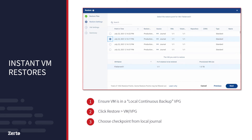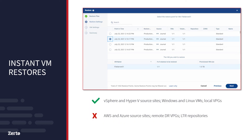When instantly restoring VMs, the VM must be in a local continuous backup VPG and can only use a checkpoint from the local journal residing on production-grade storage, not a remote journal or an archive copy. VM restores are available from LTR repositories generally, but since they don't come from the journal, restores may take longer compared with instant restores.